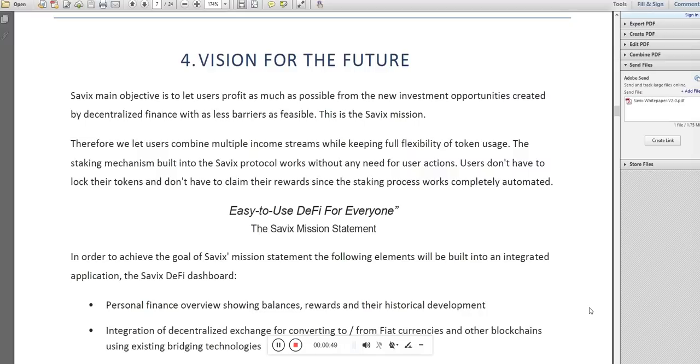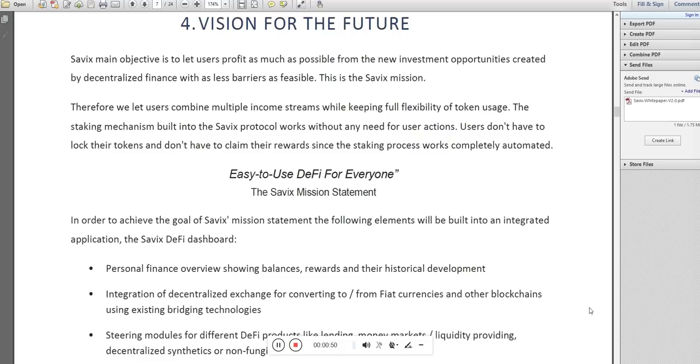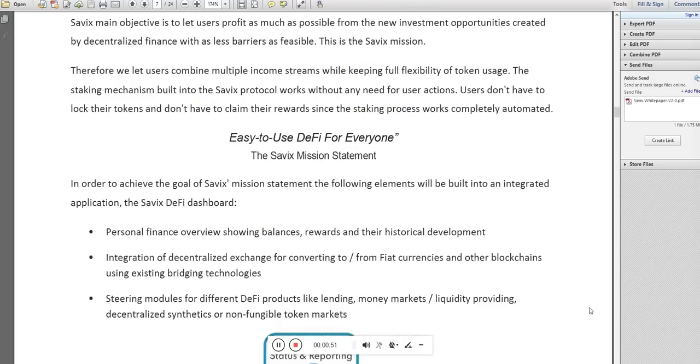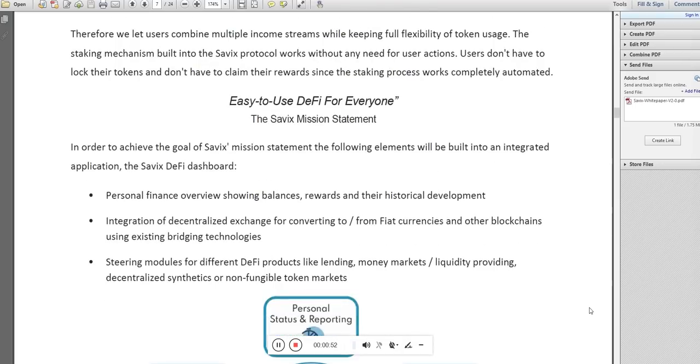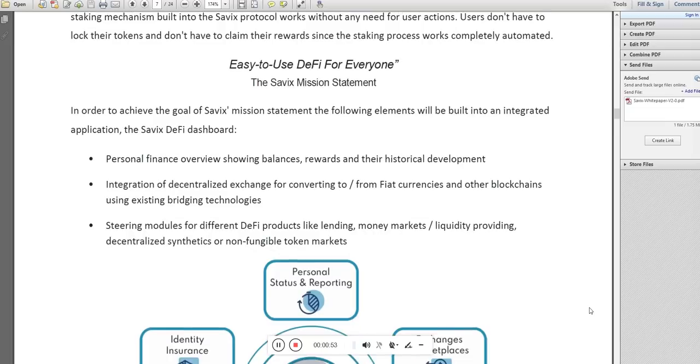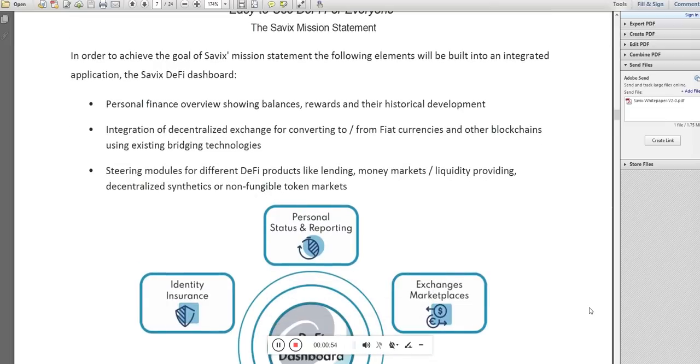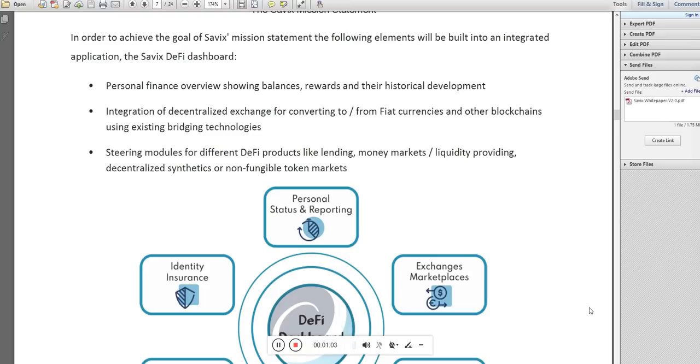This is the Cebix mission. In order to achieve the goal of Cebix mission, the following elements will be built into an integrated application: the Cebix decentralized finance dashboard.